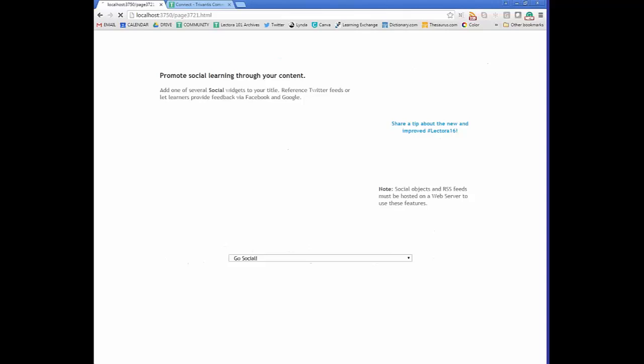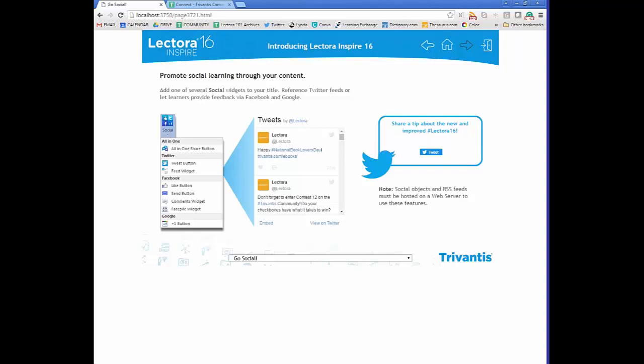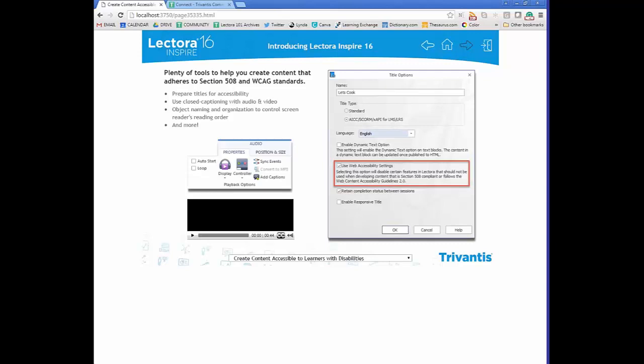If your company is interested in social learning, there are social widgets for Twitter, Facebook, and Google. For courses that need to adhere to Section 508 or WCAG compliant standards, Lectora is compliant — it prepares your title for accessibility by disabling non-compliant features and prompting you to add closed captioning to audio and video. For more information, contact TriVanus; there are eBooks, webinars, and articles available since it's a complicated field to navigate.